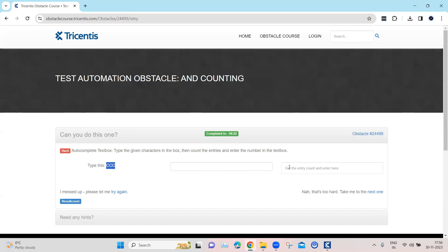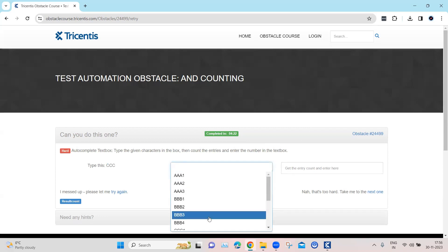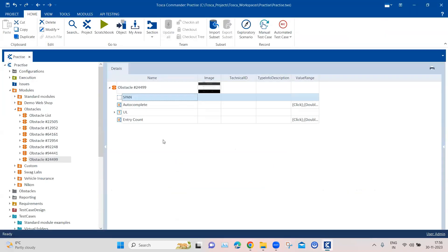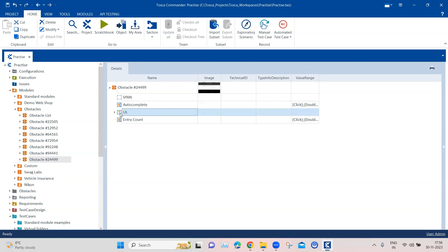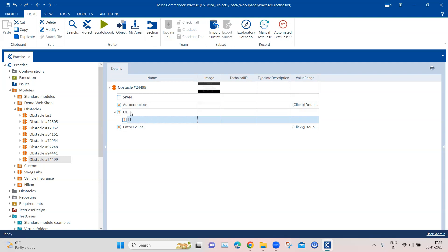And then we have got this text box. We have got this text box and then we have also got a list here. So that's the elements we have scanned. You can see this is the autocomplete text box, then this is the list. You can see the list item here, and this is the underlying list.